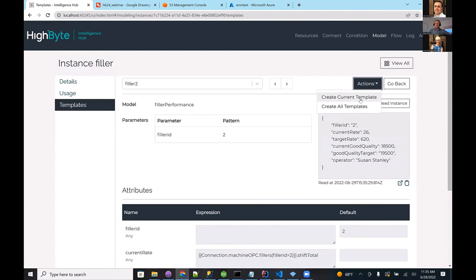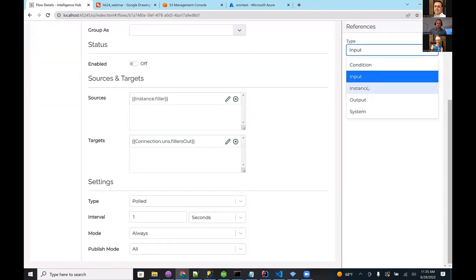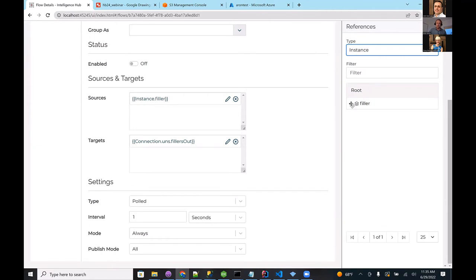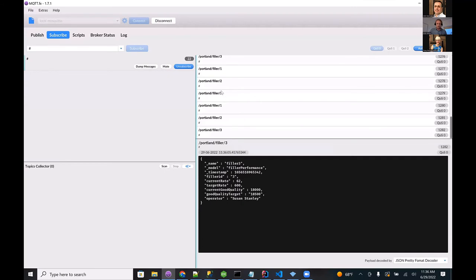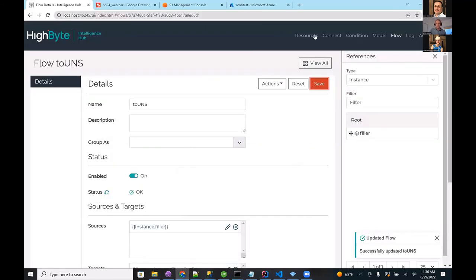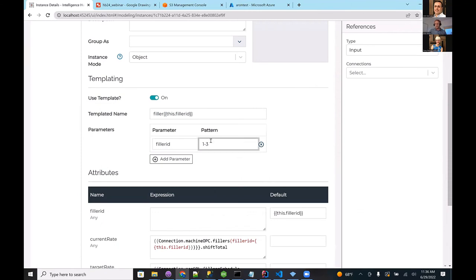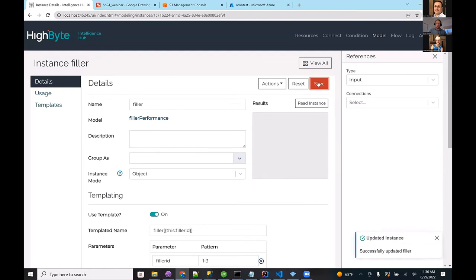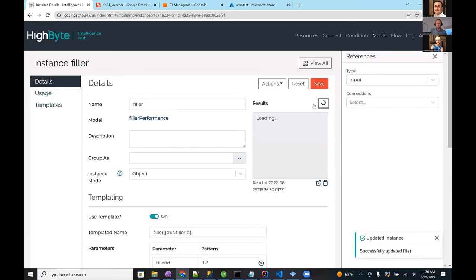Saving and checking the templates view, you can see filler one, two, and three with their replacement parameters — selecting filler two shows the filler ID is replaced with two. In the templates view, you can even inspect each instance. You can also physically create instances as configuration in Hybyte to handle exceptions — for example, if filler three is different, create it explicitly and modify it. Turning the flow on, you'll see filler one, two, and three all published. To add filler four, just change the range to 1-4 and save — now filler four is in there too.